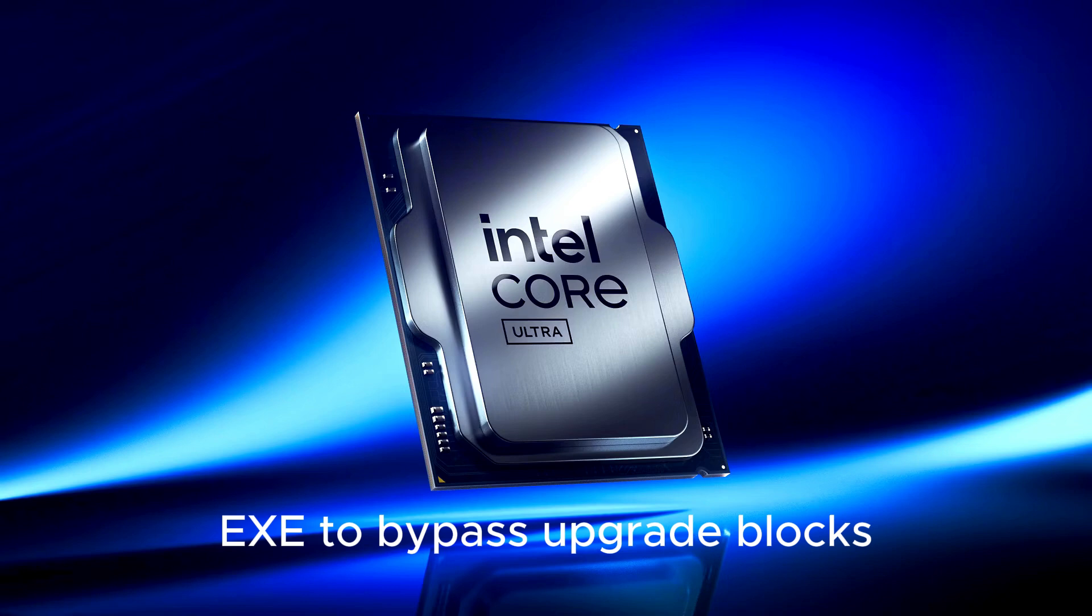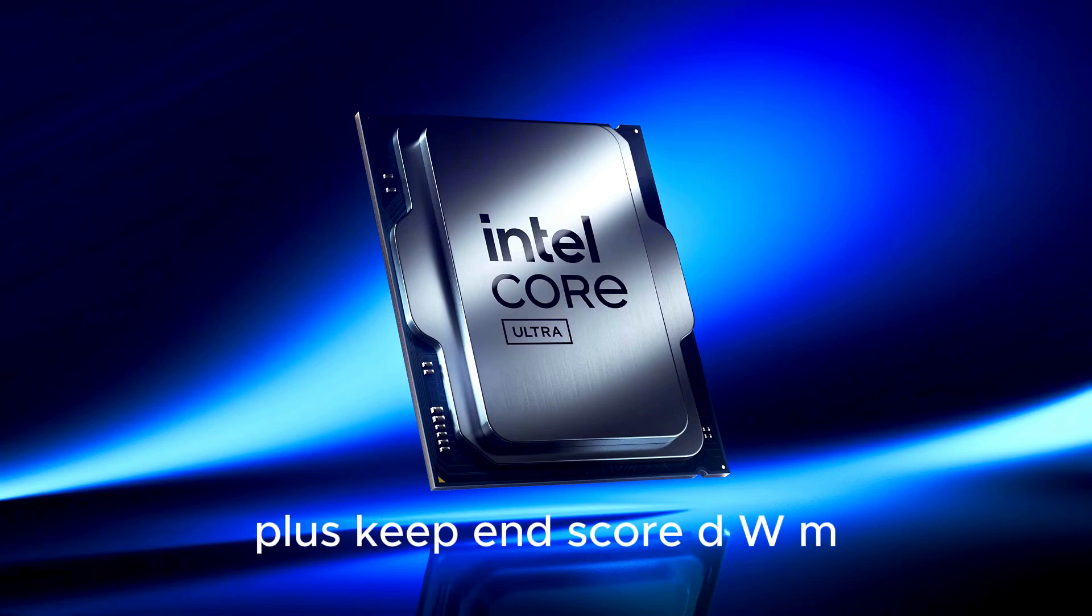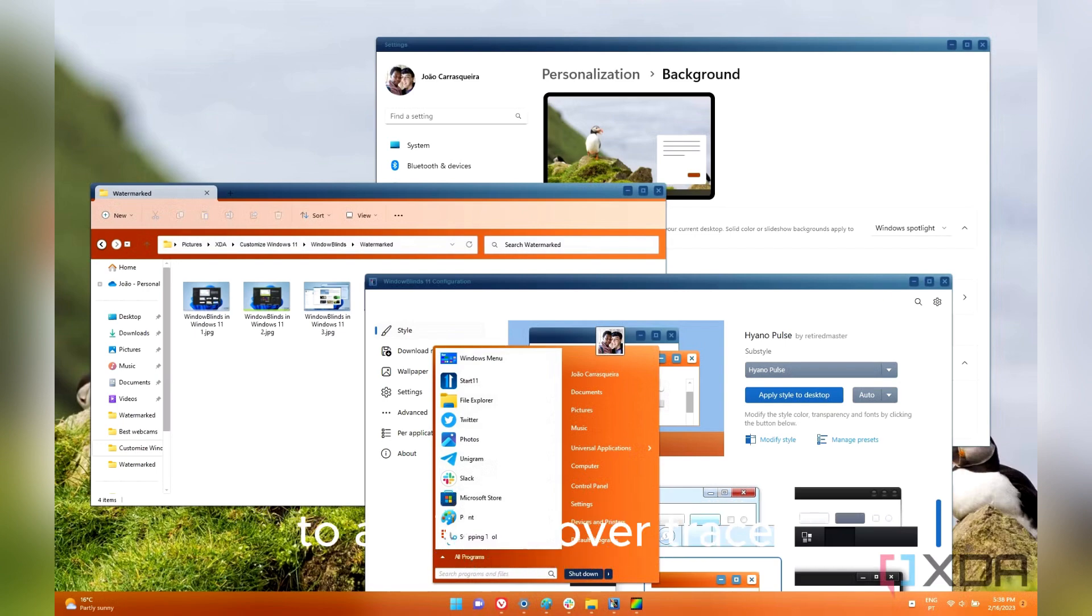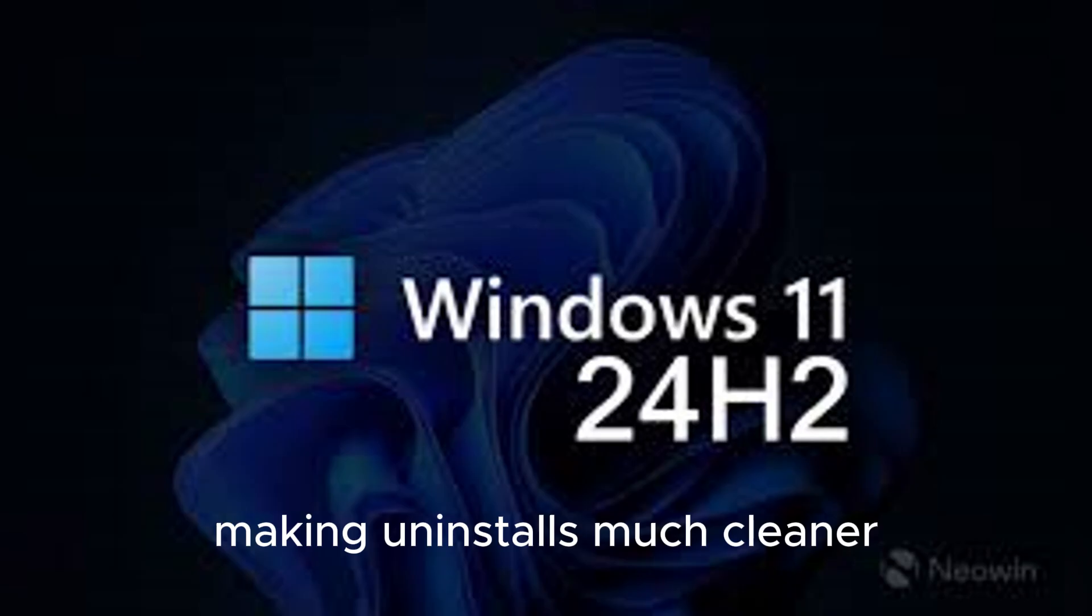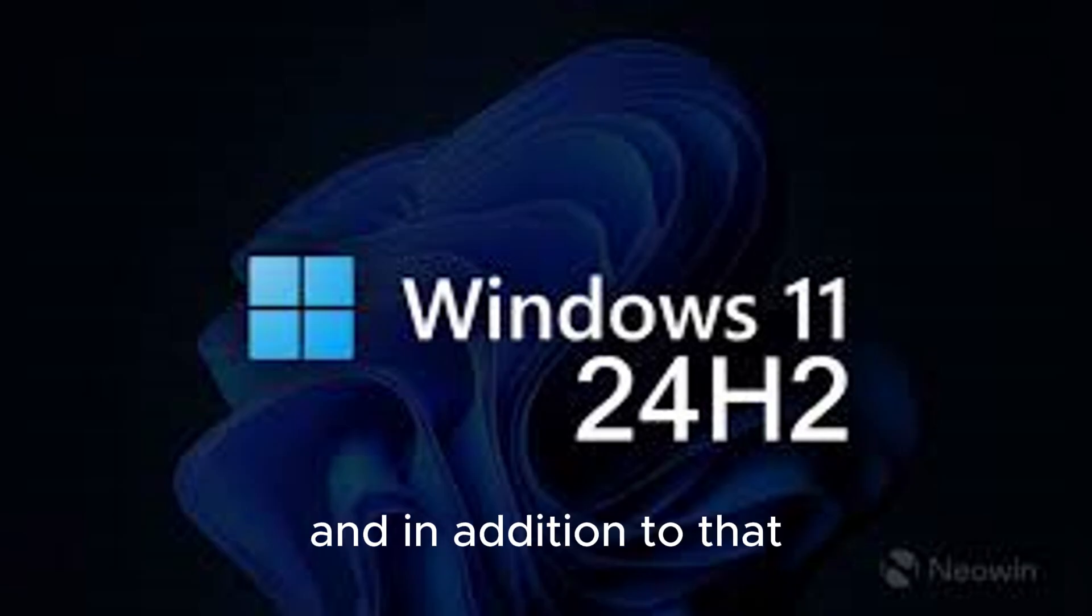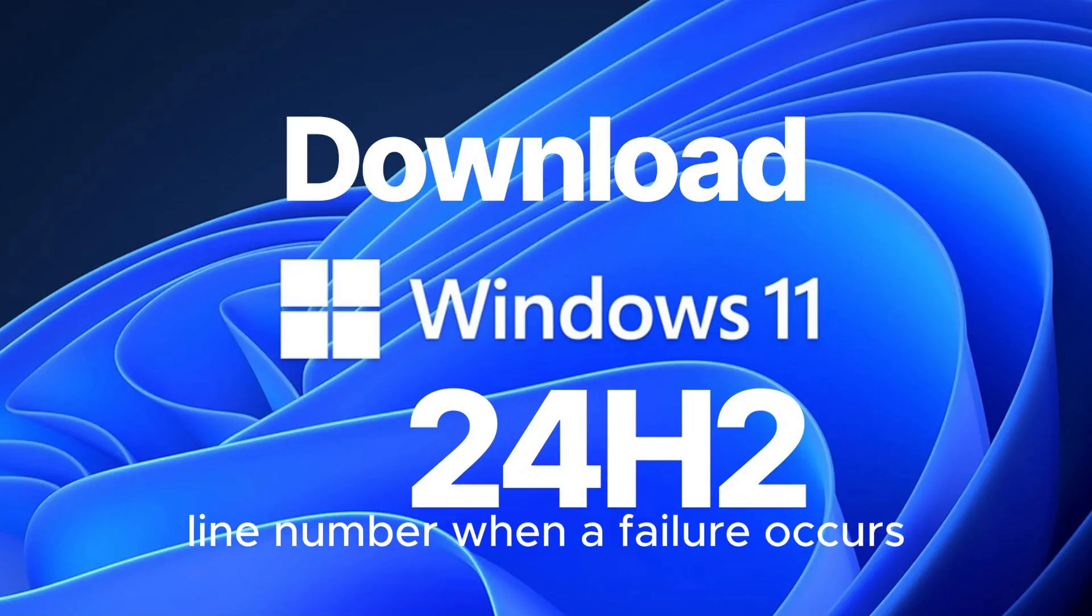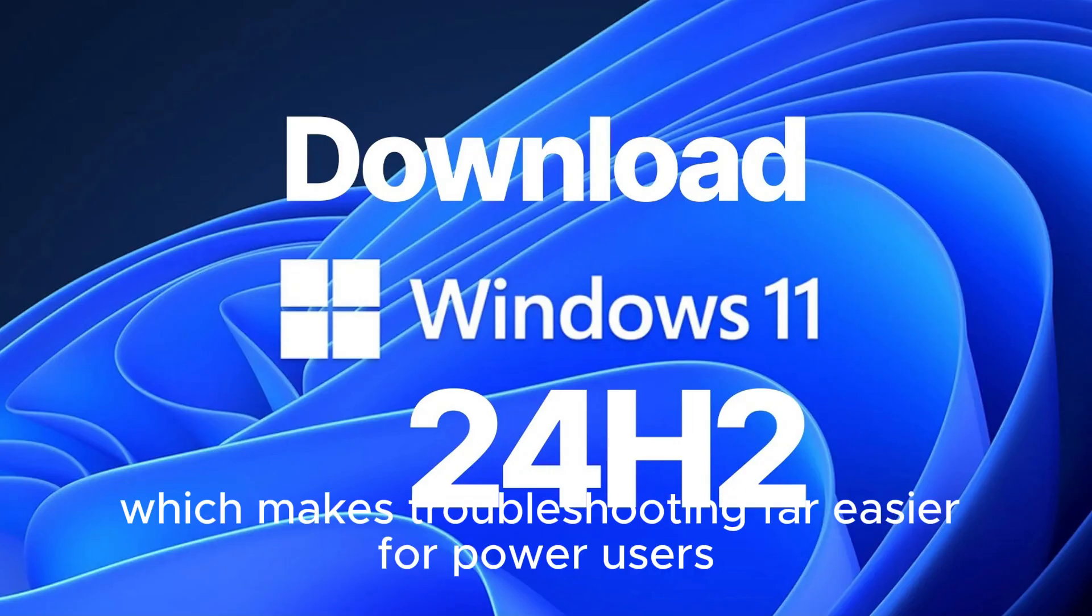EXE now bypasses upgrade blocks, plus EP_DWM now always unregisters on uninstallation to avoid leftover traces, making uninstalls much cleaner. In addition, the setup process now displays a specific code line number when a failure occurs, which makes troubleshooting far easier for power users.